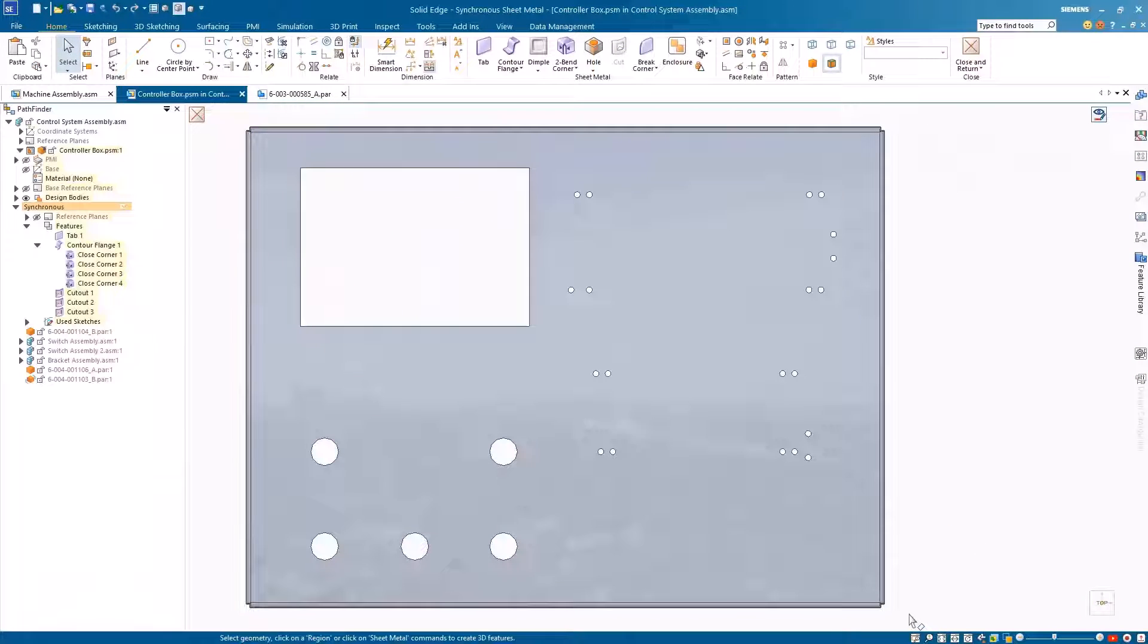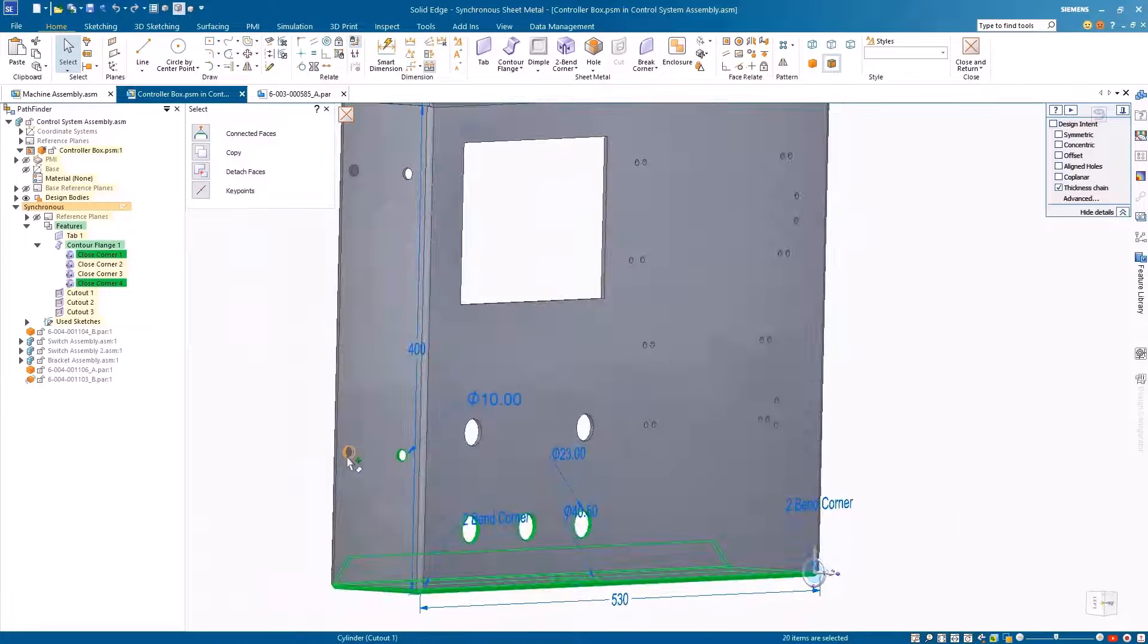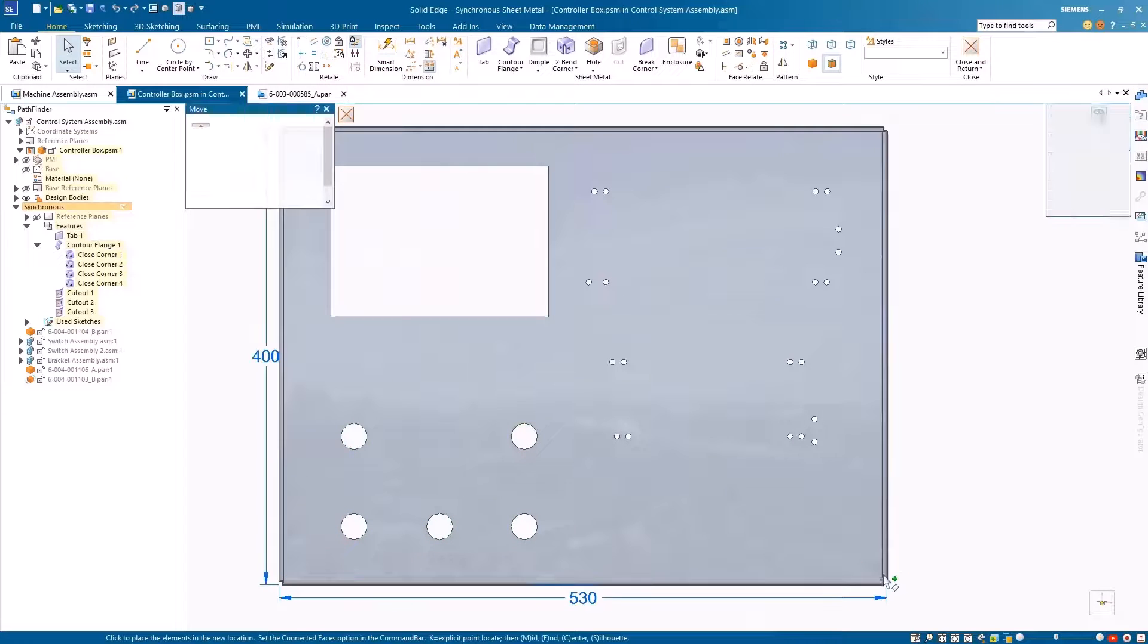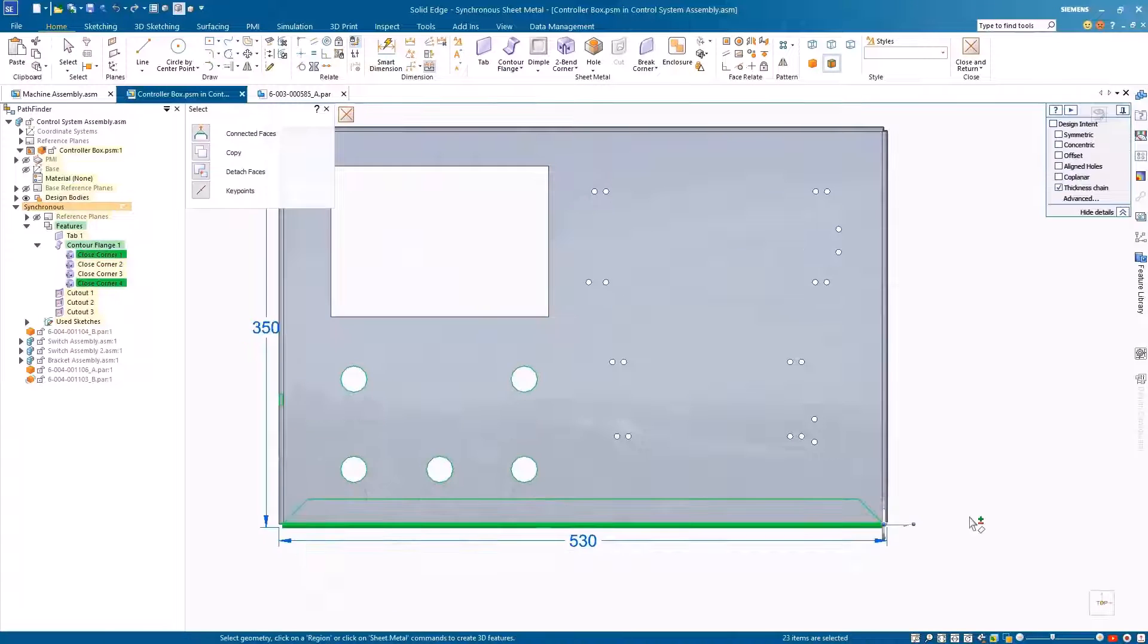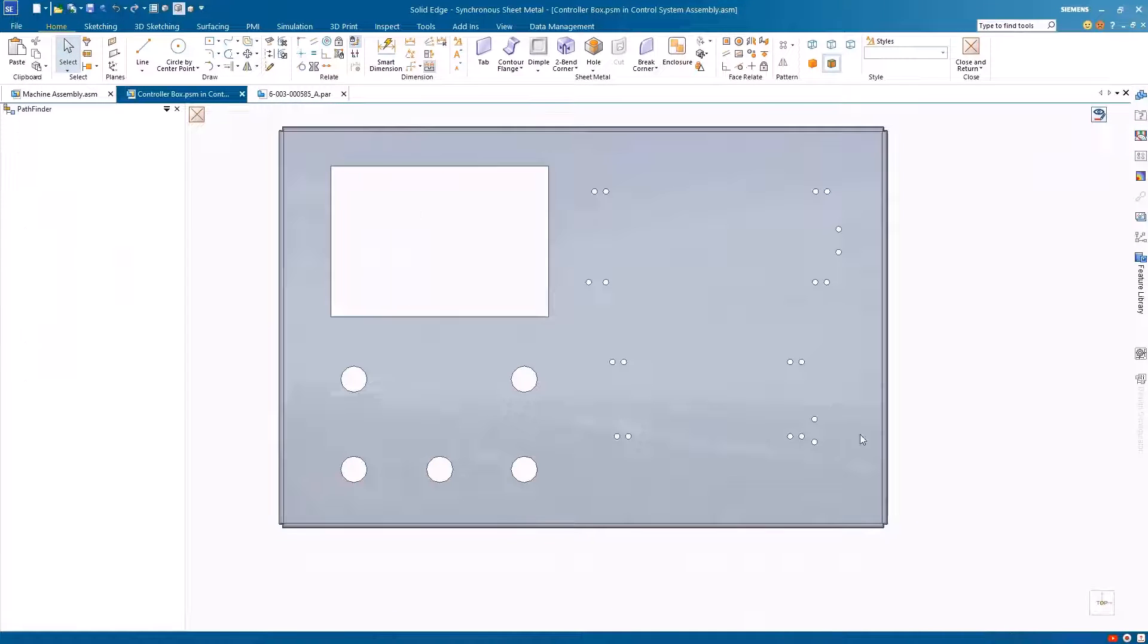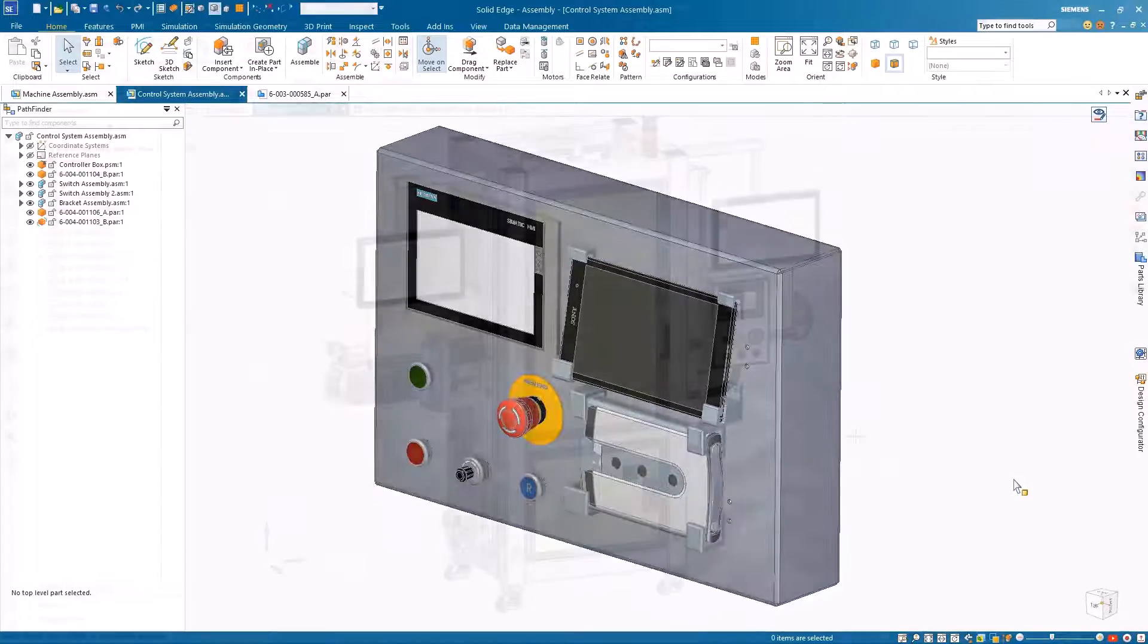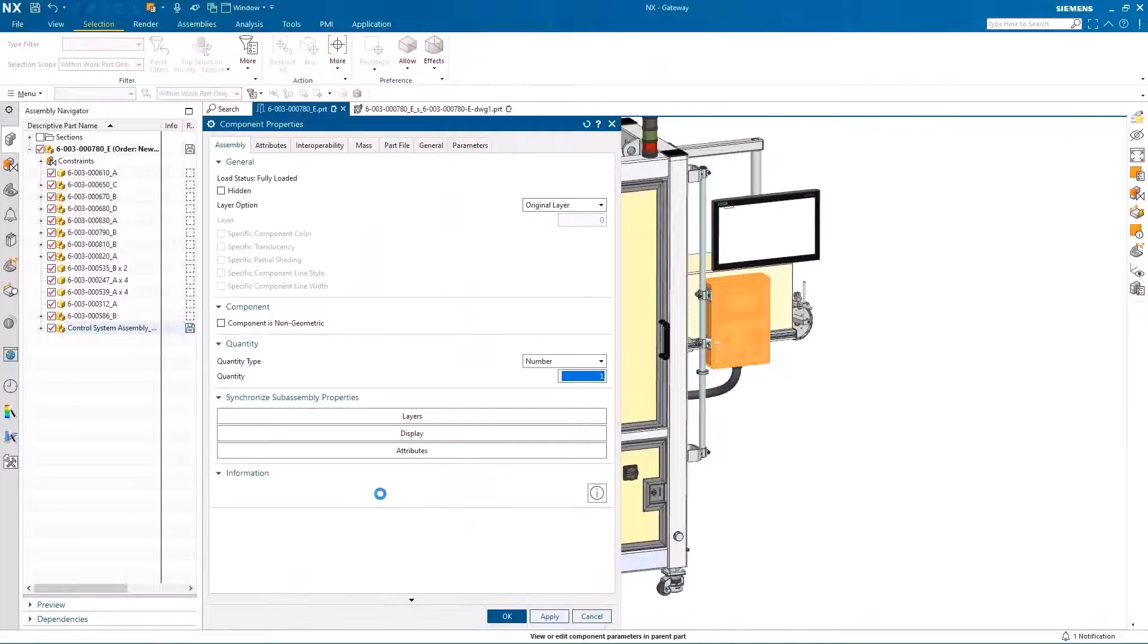We'll now make one final edit to reduce the overall height of the panel slightly. Again synchronous technology is our friend here to make the task quick and simple, and our modifications are complete.